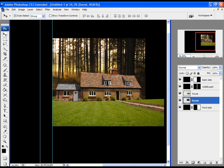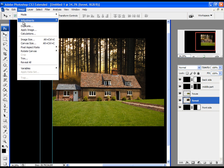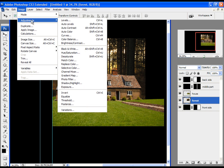Now let's make the forest layer black and white. To achieve that, select the forest layer, click on Image, Adjustments, Black and White.